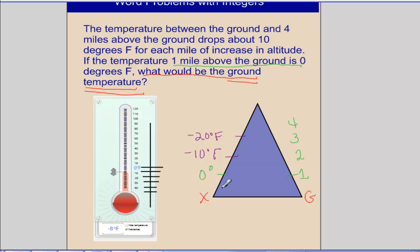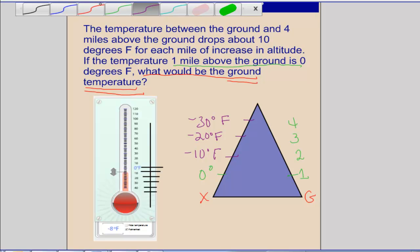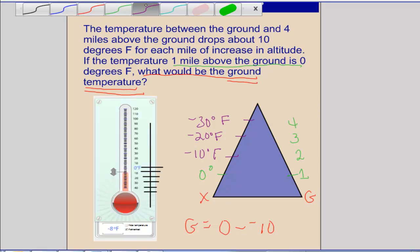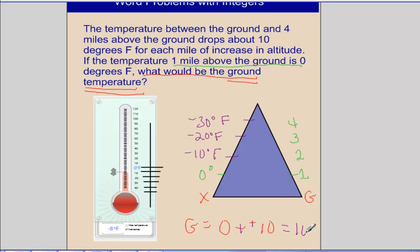This makes sense logically because the farther up you go on a mountain, the colder it gets. At 4 miles, we decrease by another 10, giving us negative 30 Fahrenheit. Now we can write this as an integer problem. We're looking for the ground temperature, and we know 0 degrees is 1 mile above. So it's 0 minus negative 10, which changes to addition — 0 plus positive 10.